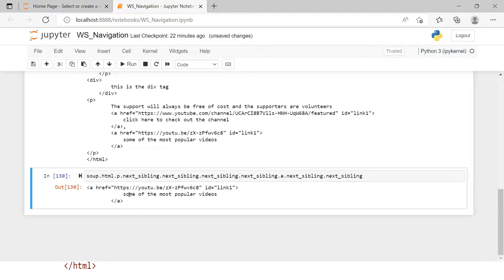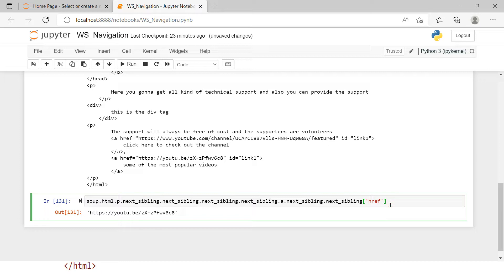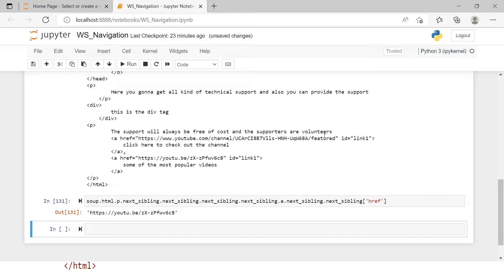Under the anchor tag we access a specific attribute — href — just as I explained in a previous video that each tag has certain attributes. Printing that gives us the href value we wanted. So we just saw downward navigation from the top, then horizontal sibling-to-sibling navigation, then downward again, then horizontal again, then a final downward attribute access.